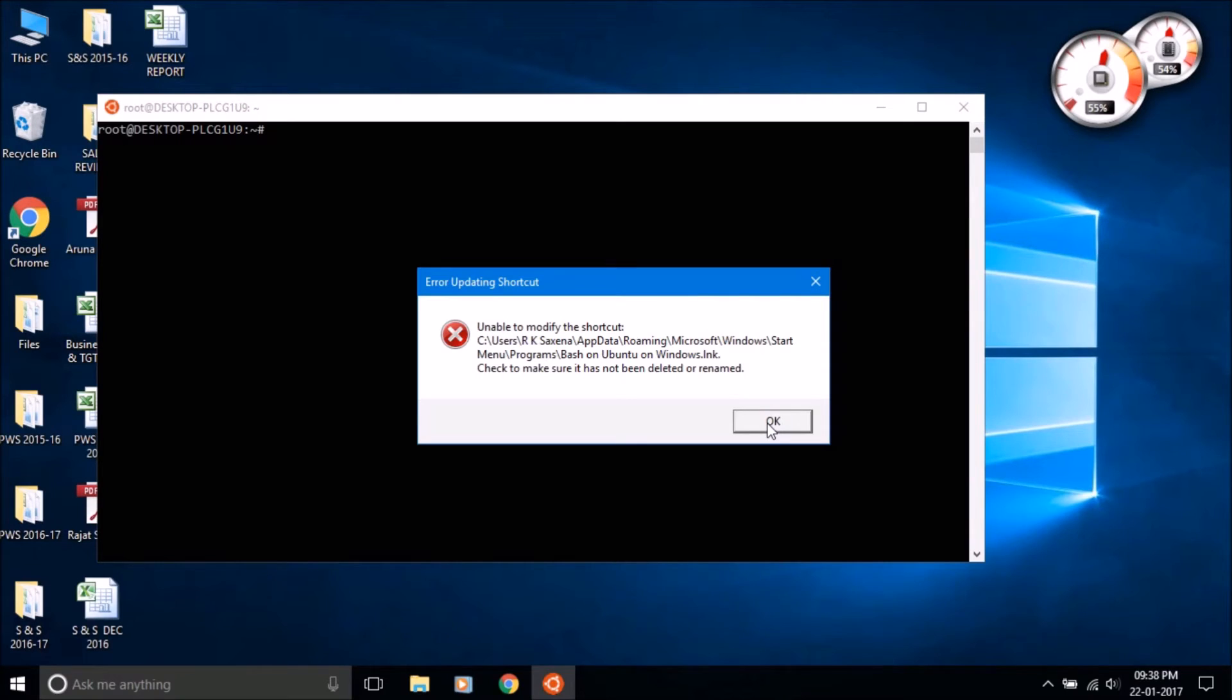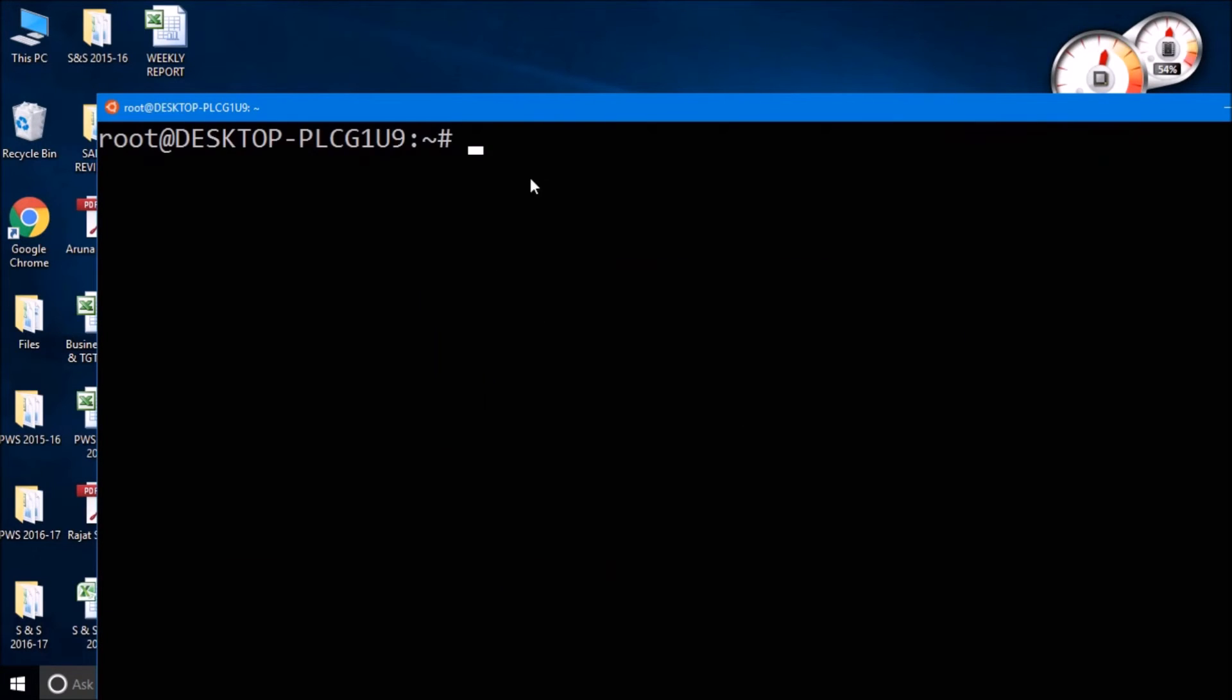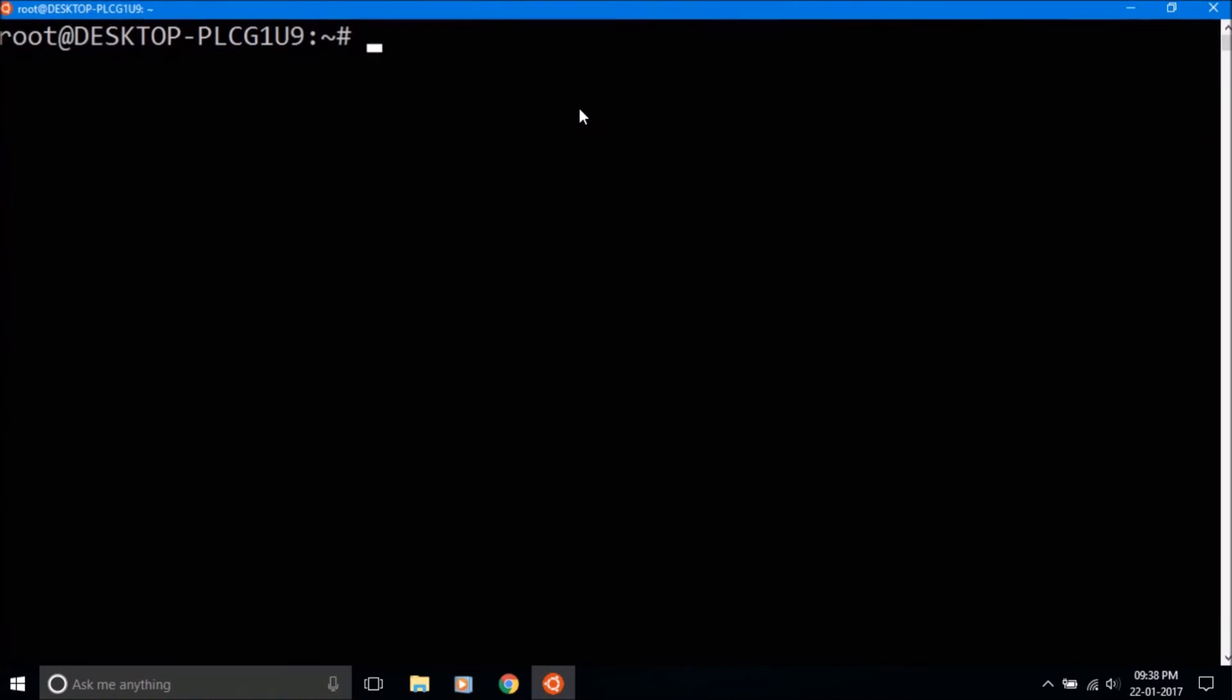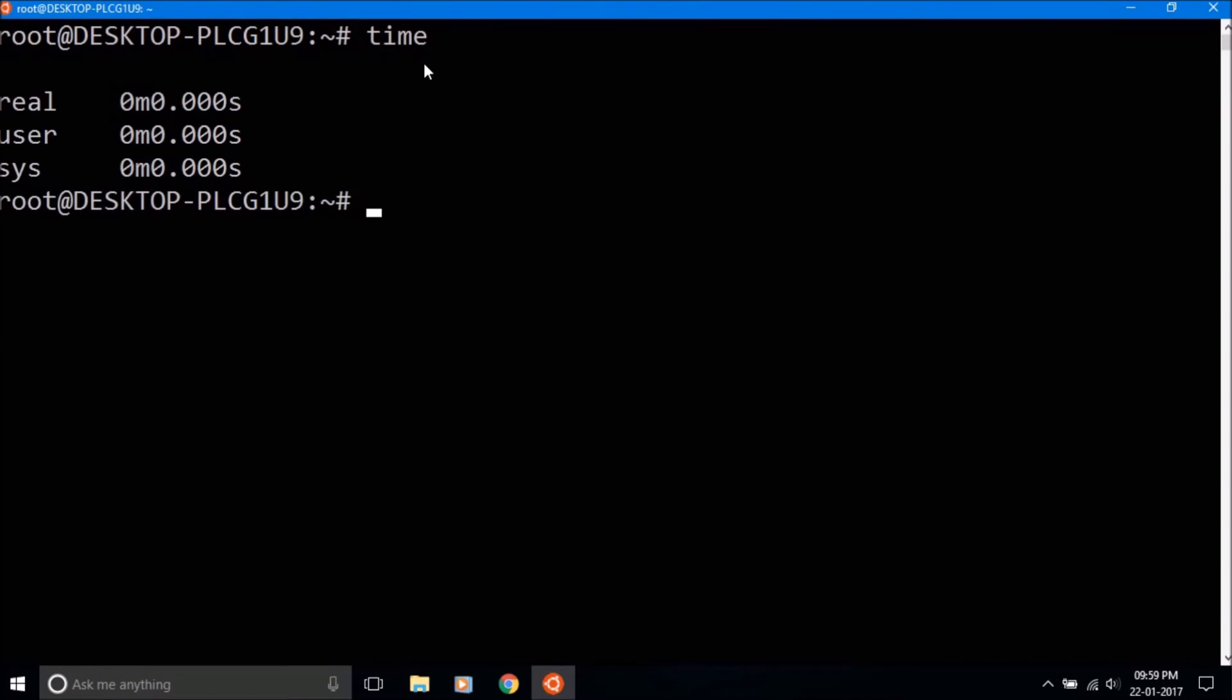Here you can use basic bash commands like time, date, calendar, and many more commands in this bash application.